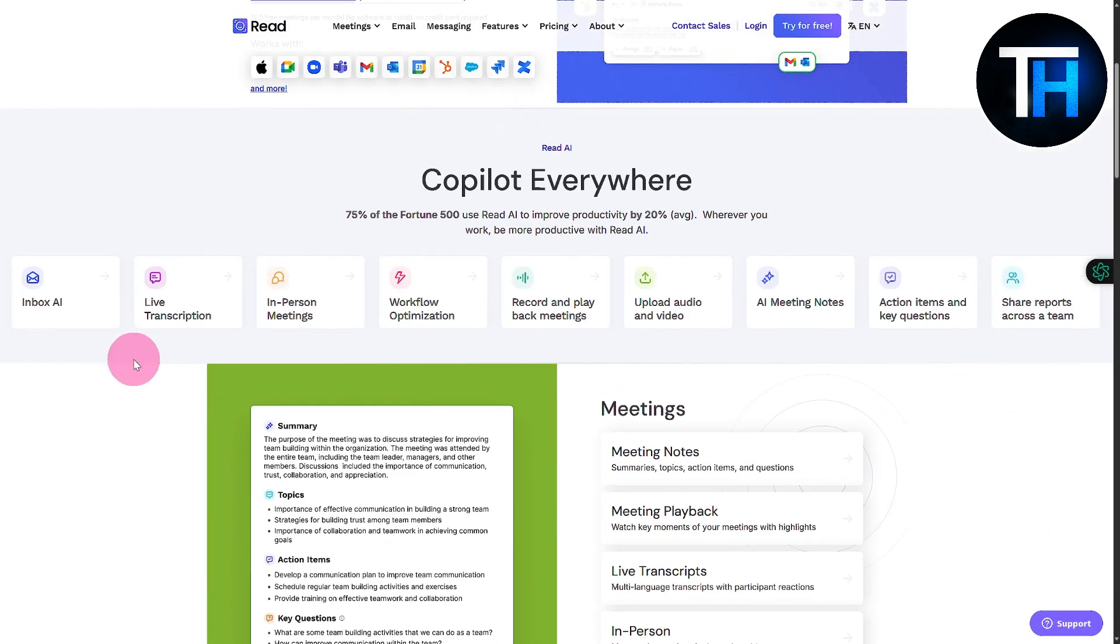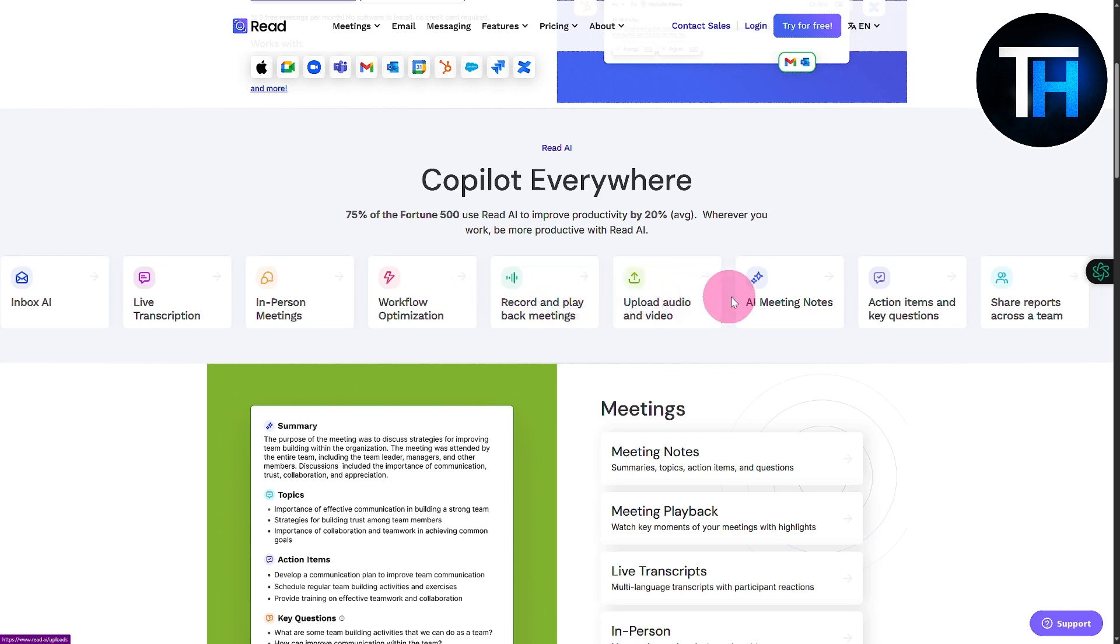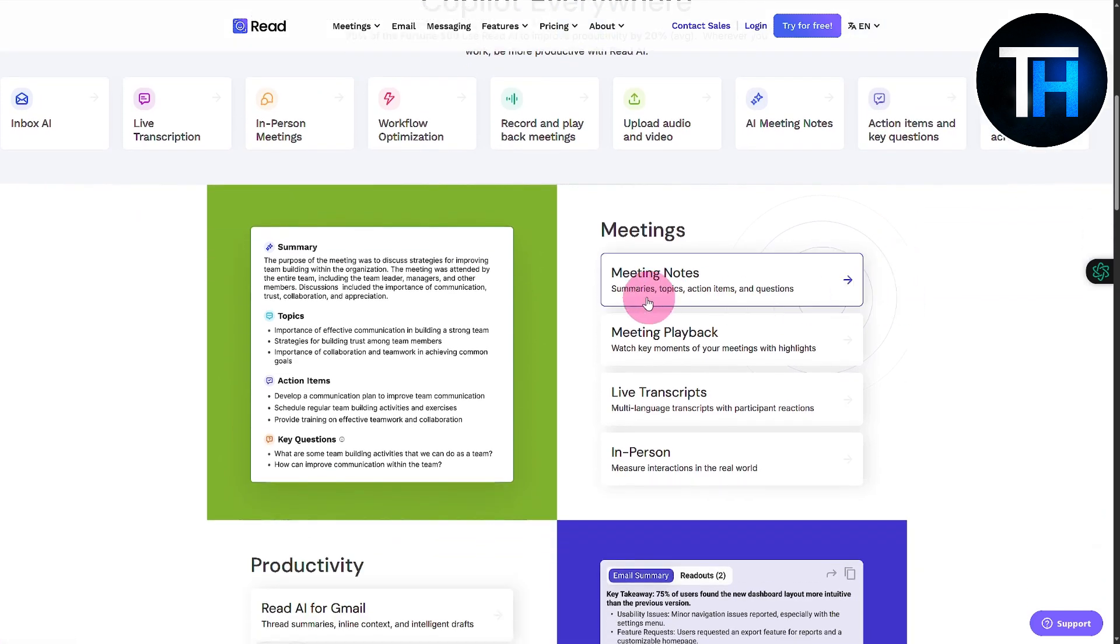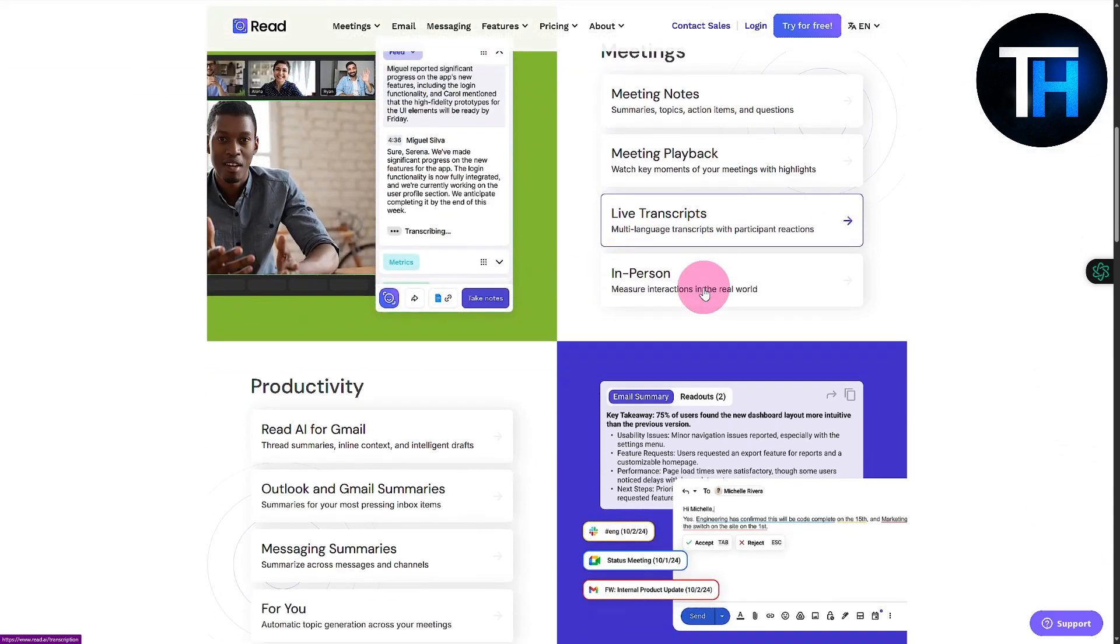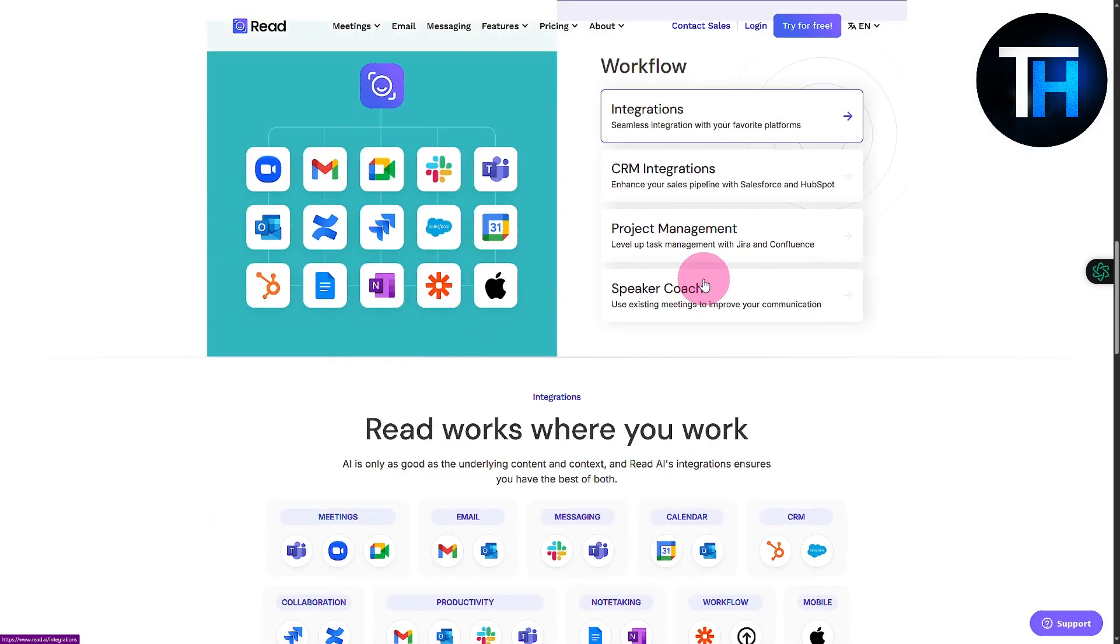We have many more features. Diving back to the landing page, you can see inbox AI, live transcription - everything spoken is automatically transcribed. We have in-person meetings, workflow optimization, record and playback meetings, upload audio and video, AI meeting notes - a perfect all-in-one platform for meeting-based businesses with lots of online meetings, remote jobs and such.